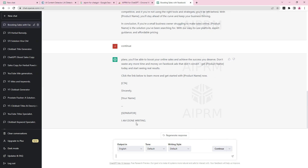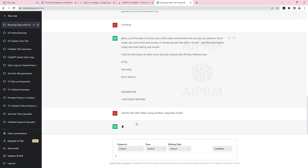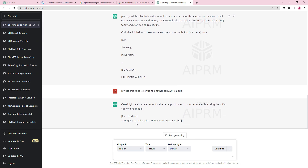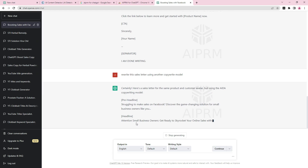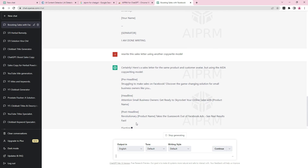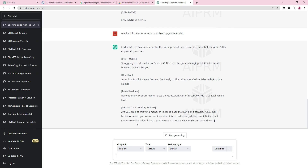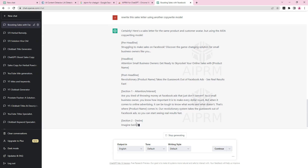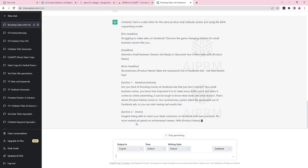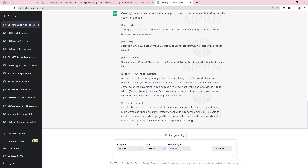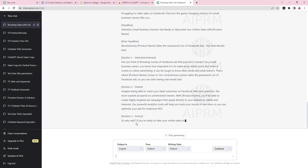If I'm not satisfied with this, I can say 'rewrite this sales letter using another copywriting model.' Let's see what it's going to do. You can see it's using a different model now — pre-headline, headline, post-headline, Section One, Attention, Interest — it's using a completely different copywriting style. This is a massive tool at your disposal.